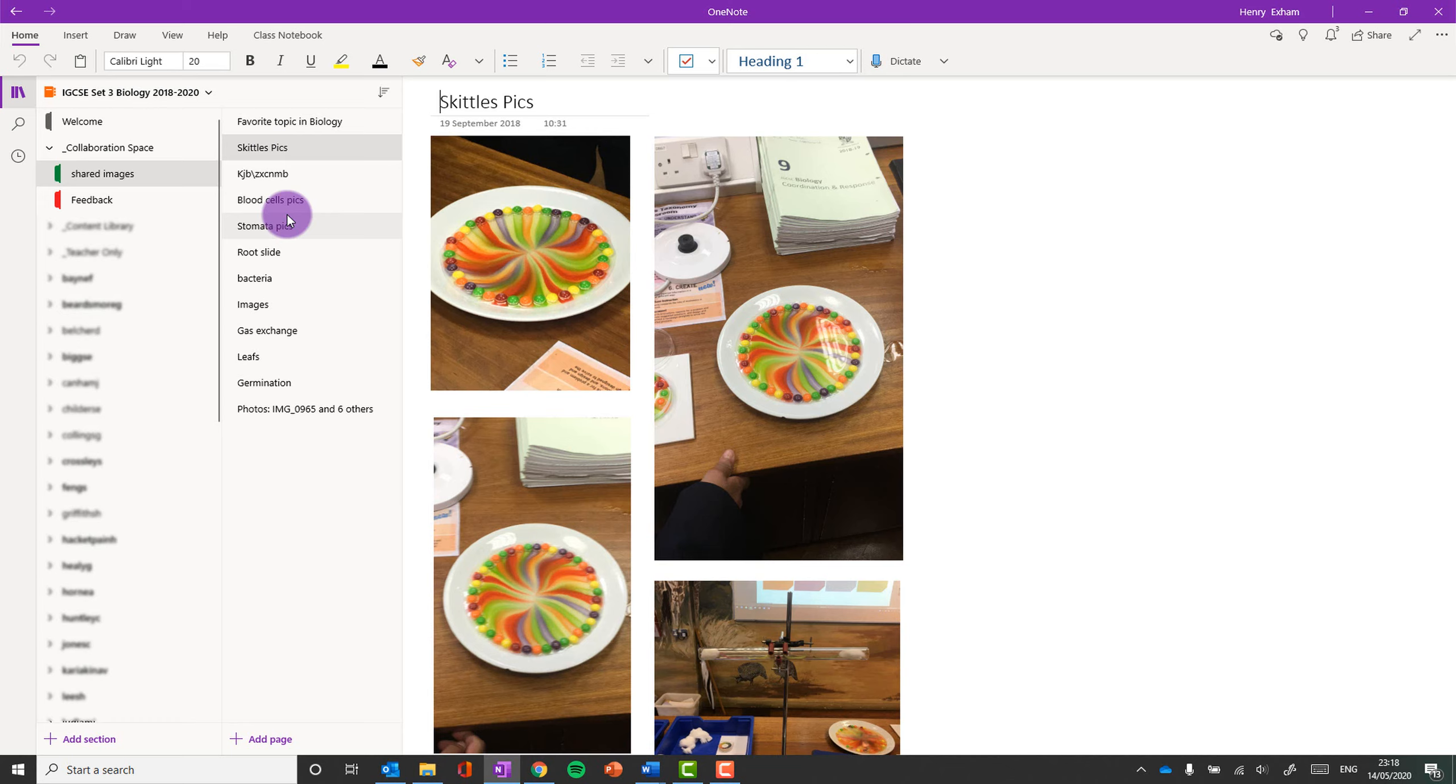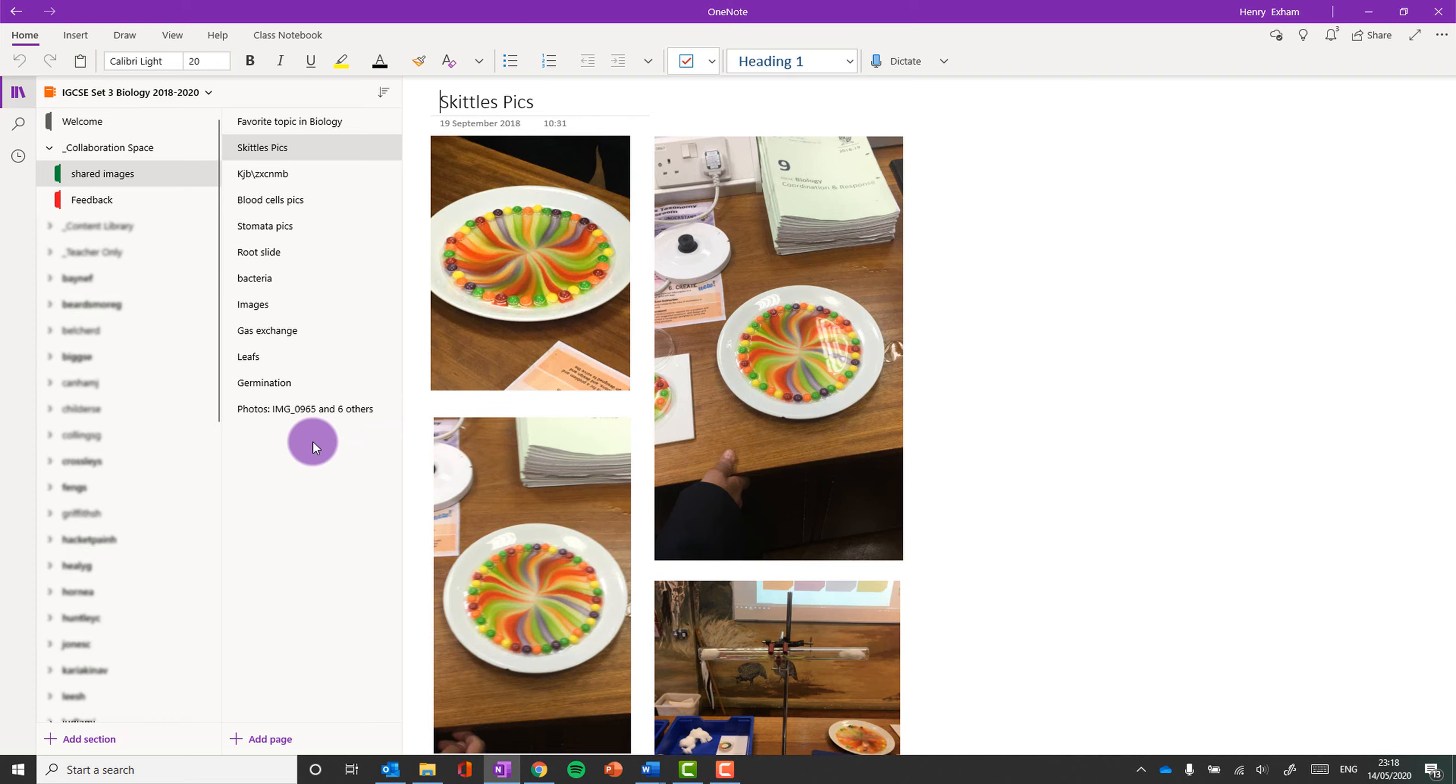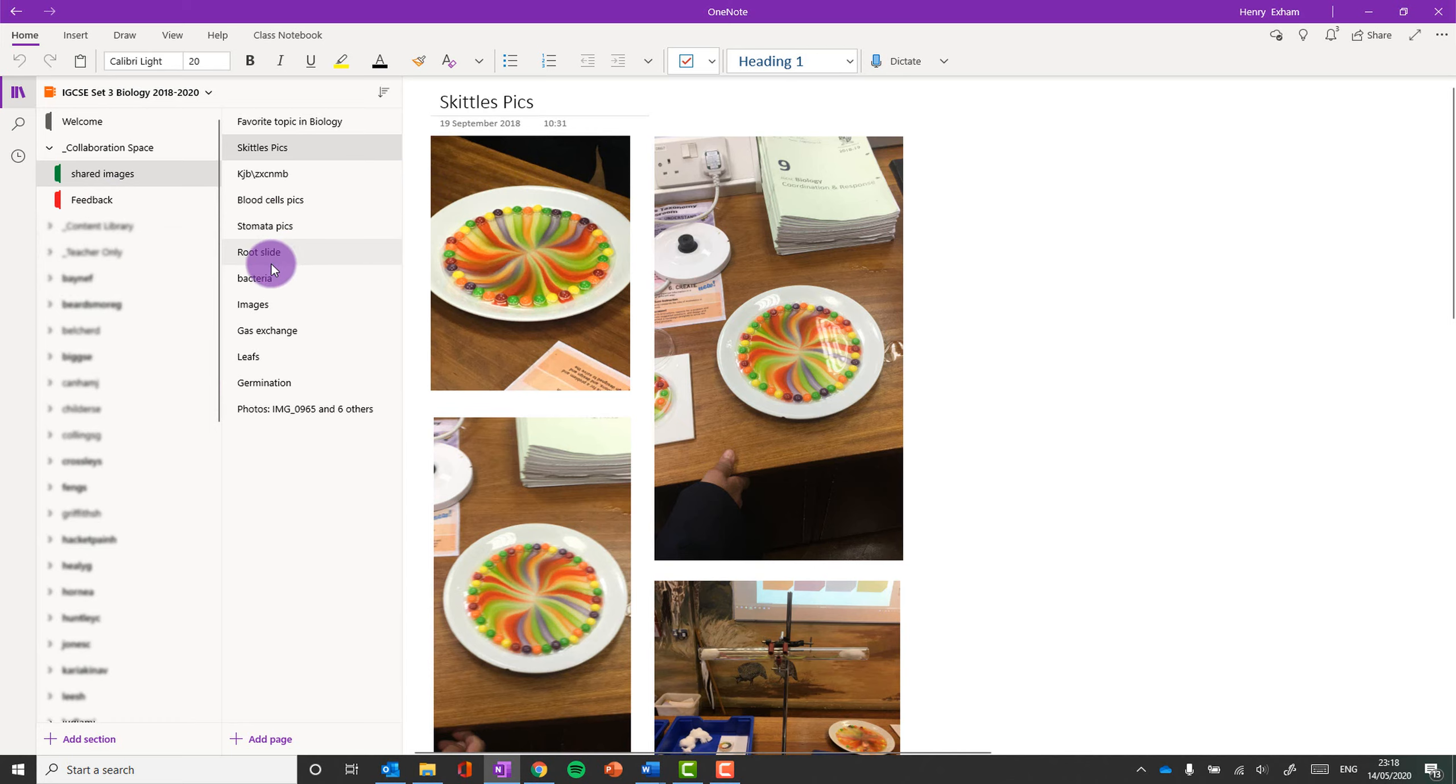So if you were doing a group project, you could make different pages for different groups, and the groups could work within those pages to plan their projects, for example. Here is some pictures from a practical that we did, and I wanted them to share the best images between each other so they could then put that into their own personal notebooks.